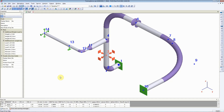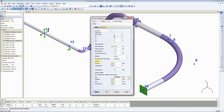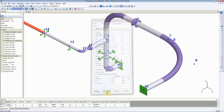In this video, we would like to add a limit stop to the piping model. To do so, we'll first have to extend this piping geometry by clicking on Extend or Insert Pipe Node. We'll click on OK, and this pipe continues in the Y direction by 2 meters. We'll click on OK.